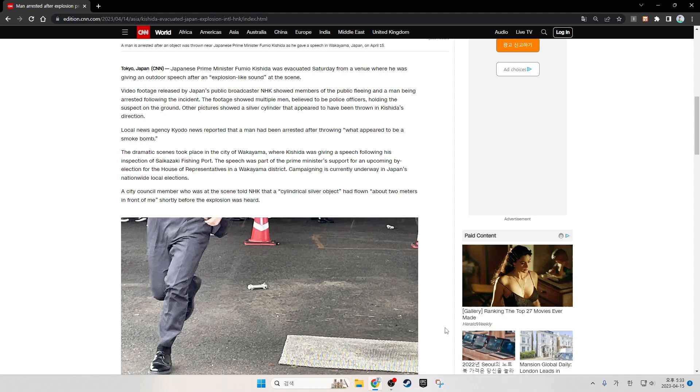Japanese Prime Minister Fumio Kishida was evacuated Saturday from a venue where he was giving an outdoor speech after an explosion-like sound at the scene.